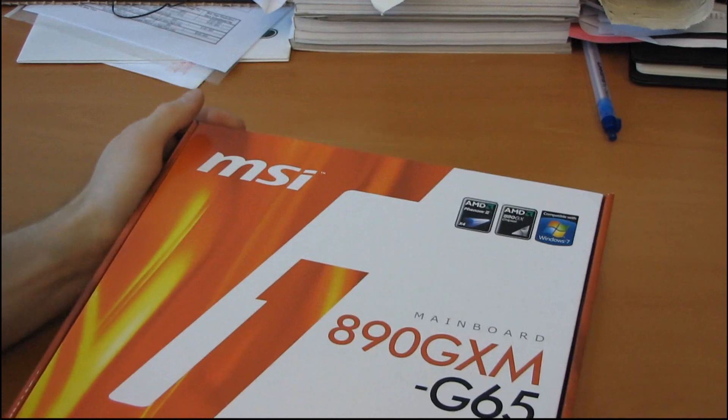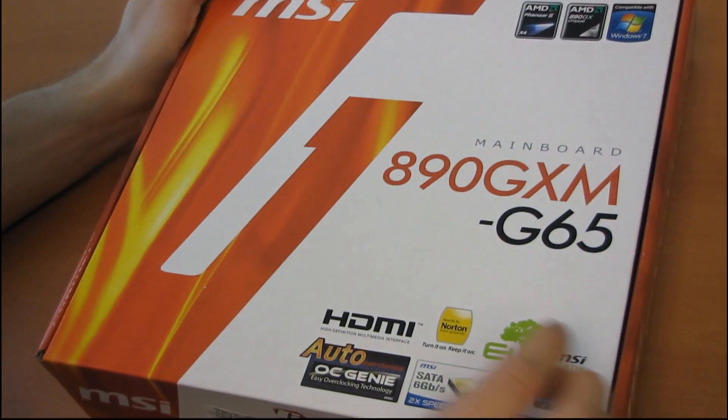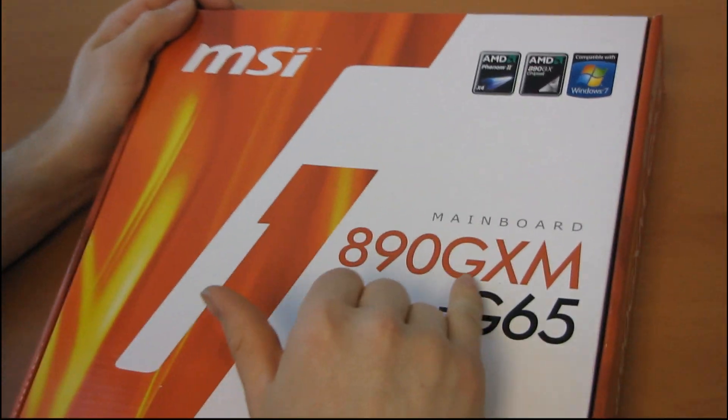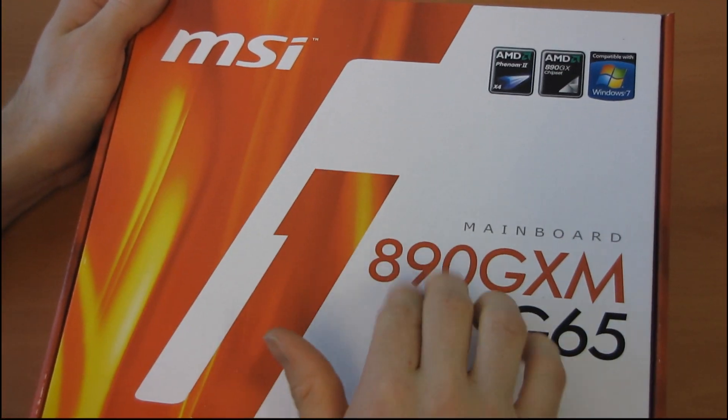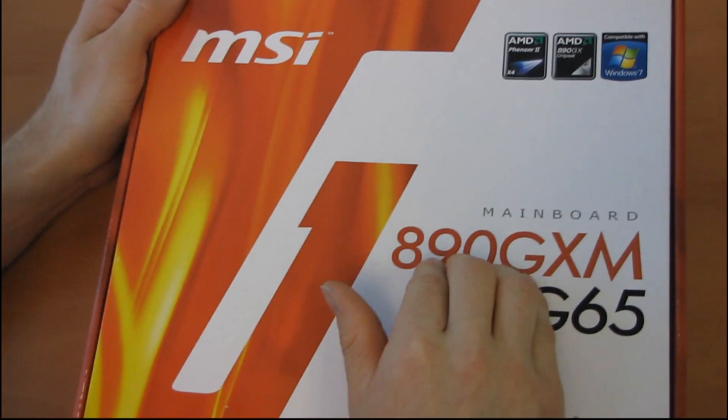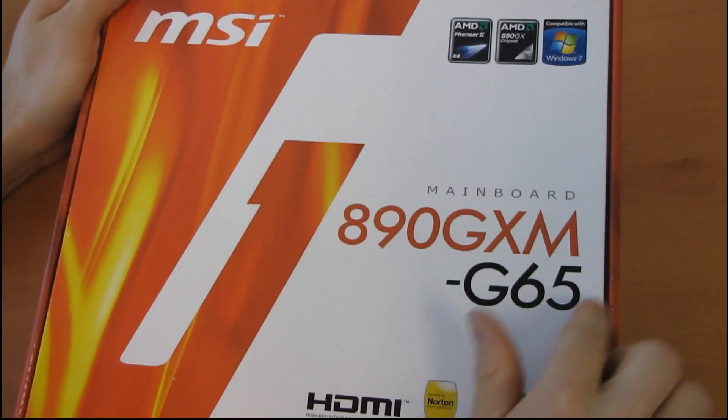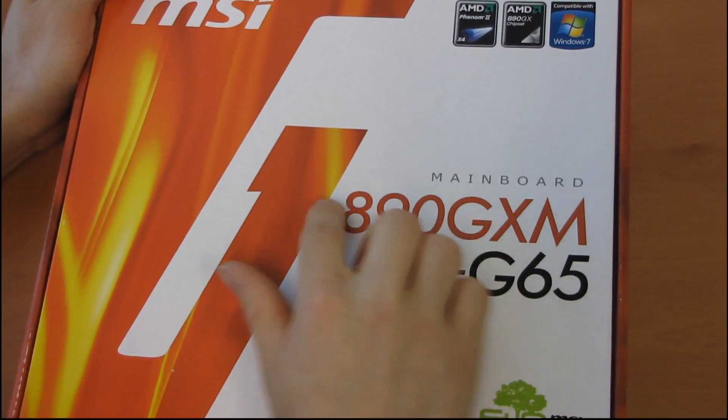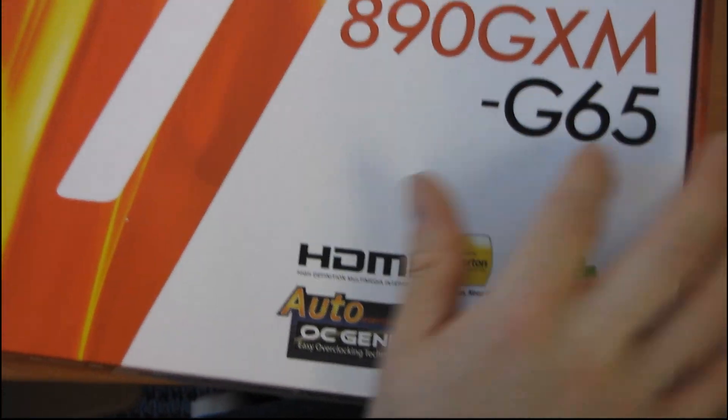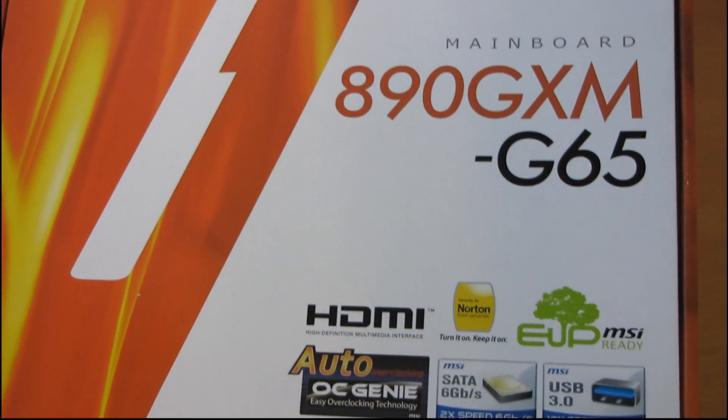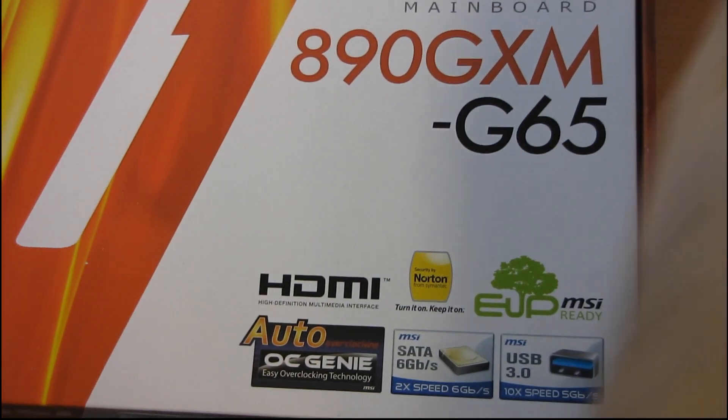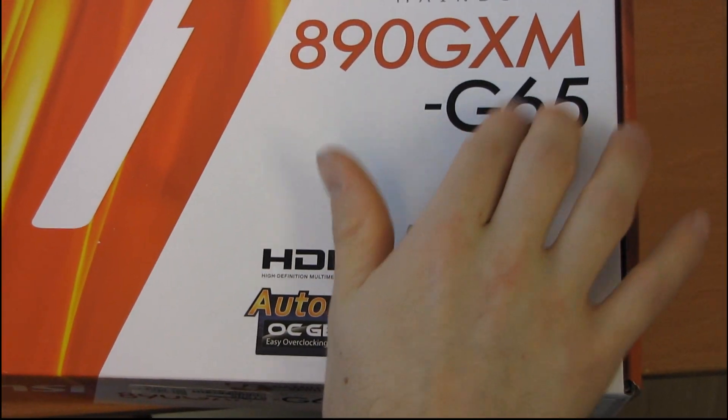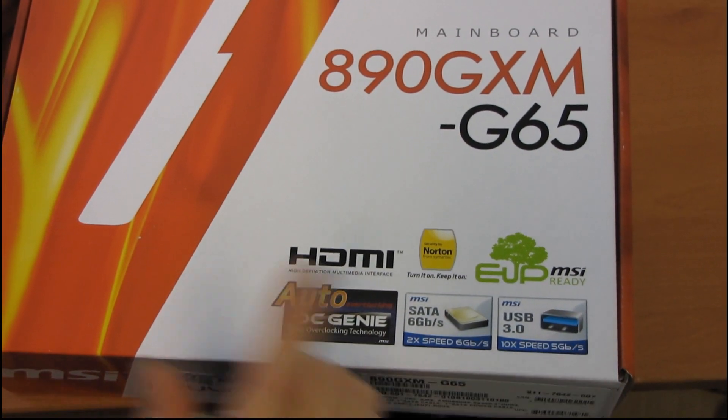This is a micro ATX motherboard built on AMD's 890 GX chipset, so it uses one of the latest chipsets from AMD. It is a G65 suffix, so the M means micro ATX. G65 denotes fairly high-end, probably about as high-end as you're gonna go on MATX.